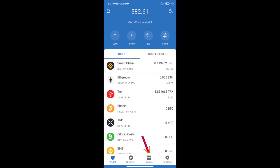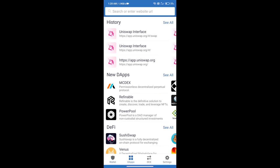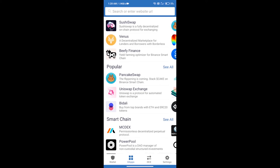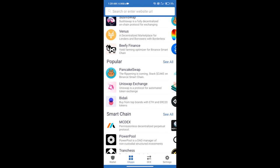After purchasing ETH, we will open DApps and click on Uniswap Exchange.